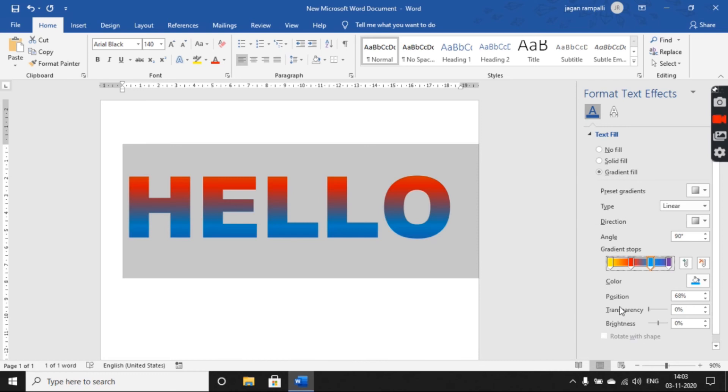This is how you apply a gradient effect to text in your MS Word document.